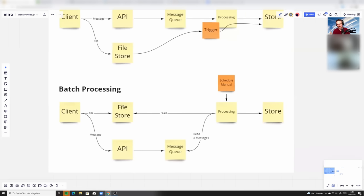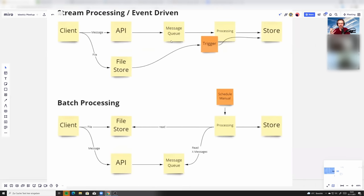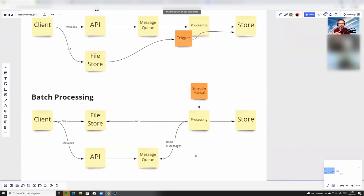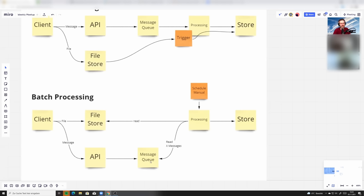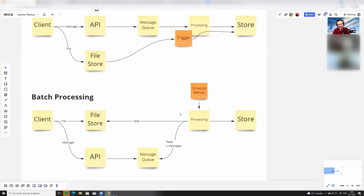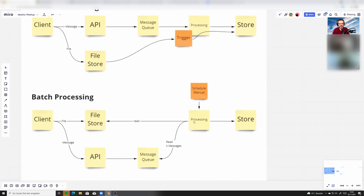Or the other way would be, even with the message queue, if you say, okay, the client writes the data through the API, it gets into the message queue, but I start then my processing on a schedule every 10 minutes and process this, then this early part here, this would be some kind of stream processing, but this is more or less batch processing because your real processing, where you take the data, validate it, transform it, and put it into the storage that is then coming on a schedule and it's starting every X minutes and reads a bunch of messages at once. That's then batch processing.